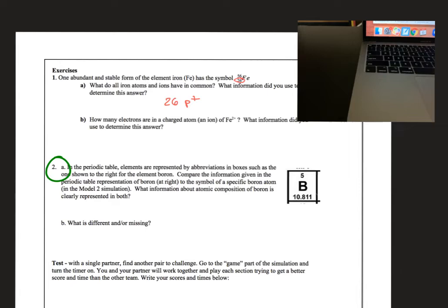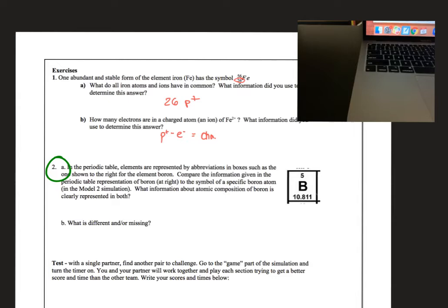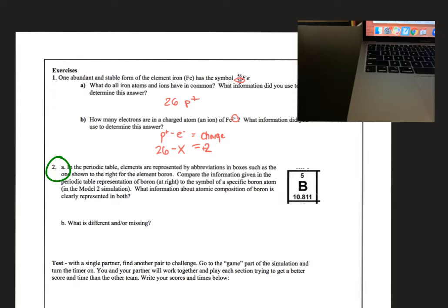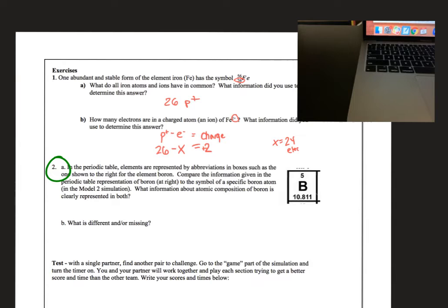How many electrons are in a charged atom of Fe? We know that protons minus electrons equals the charge. If the charge is positive 2, and we know there's 26 protons, 26 minus X has to equal 2. So what does X have to be? X has to be 24. 26 minus 24 is 2, so there needs to be 24 total electrons for it to have a plus 2 charge.